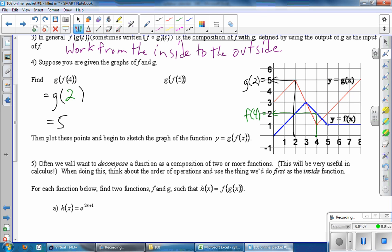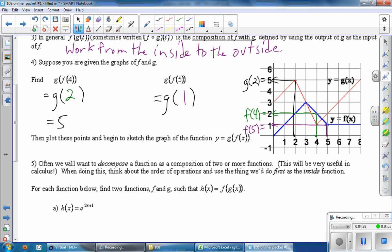Same idea now with G of F of five. So first thing we do is F of five — we go to five, we go to the F curve which is blue, we land here, find the y-axis, and in this case we see that F of five is one. So this problem is really asking us to find G of one. Then to find G of one, G is red, so we go to one, we go to the G curve which is red, and we find that G of one is really four. So ultimately this is four.